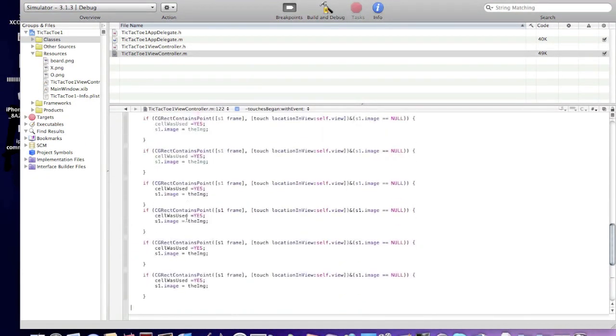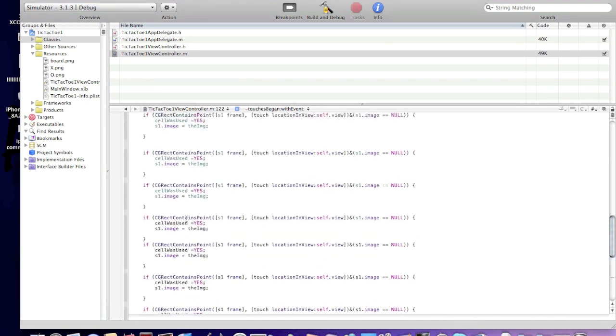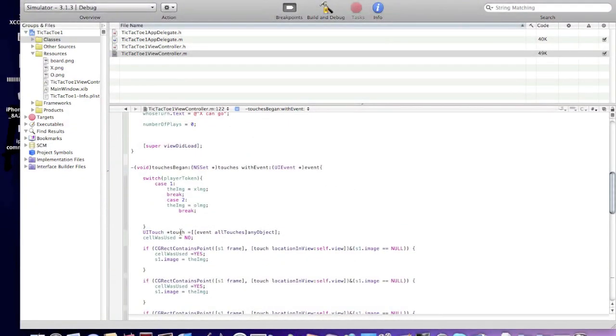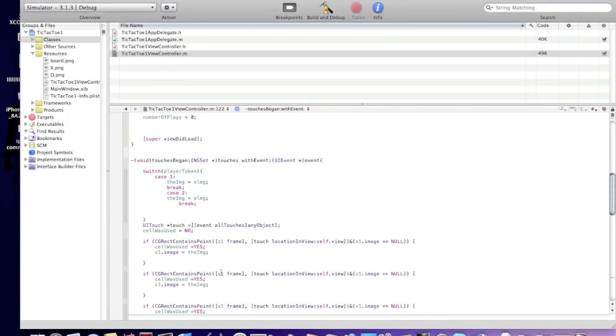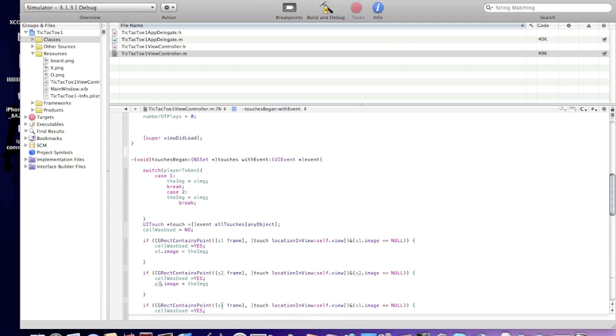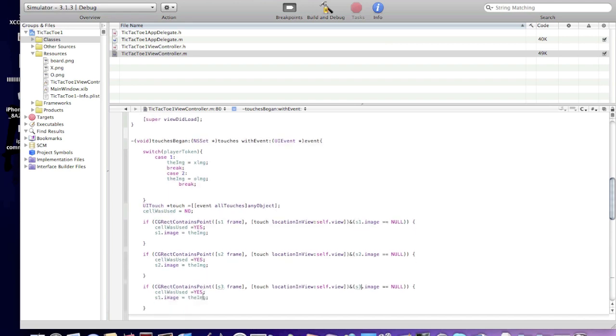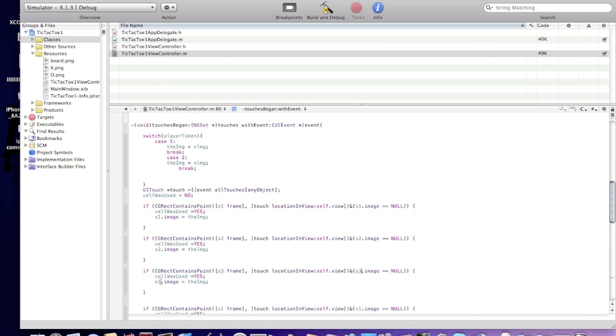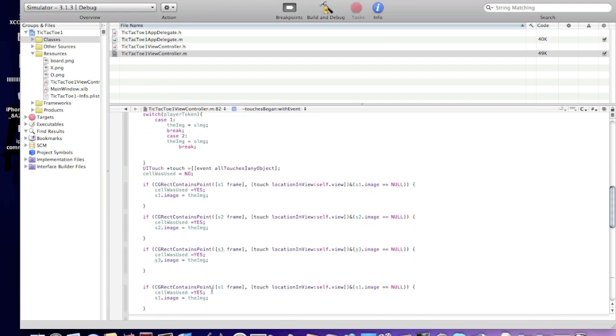Everything we should change the frame stuff. We have s2, s2 frame, s2 image nil, s2 image, s3 frame, s3 image, s3 image.